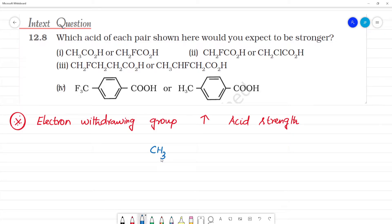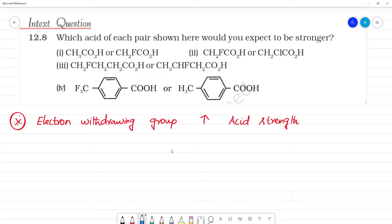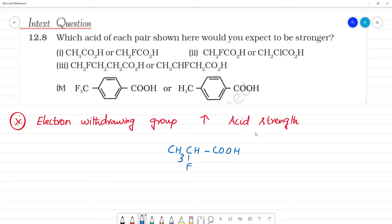Now we have CH3, and here we have CH2. C, H and F and C, O, H. As for acid strength, the H plus ion — that is the H plus ion — is easier to remove.